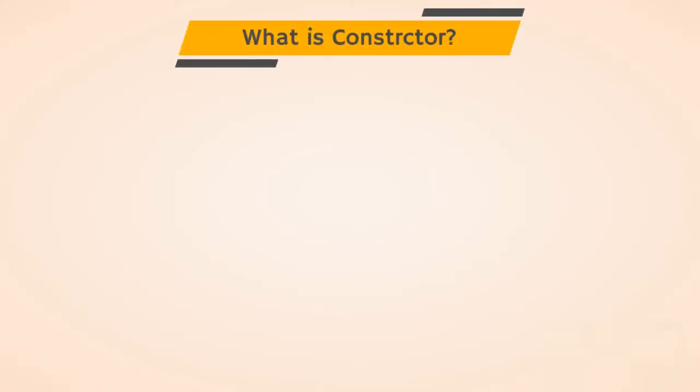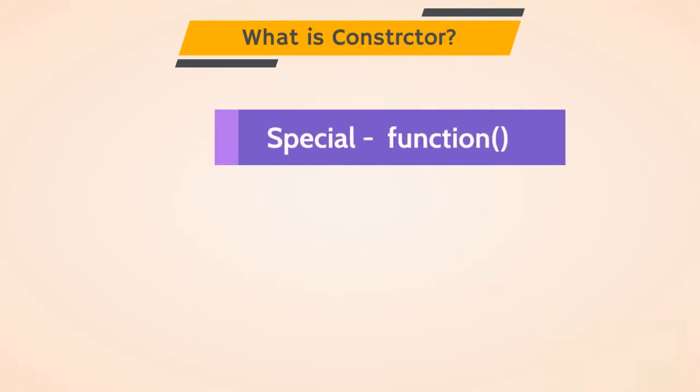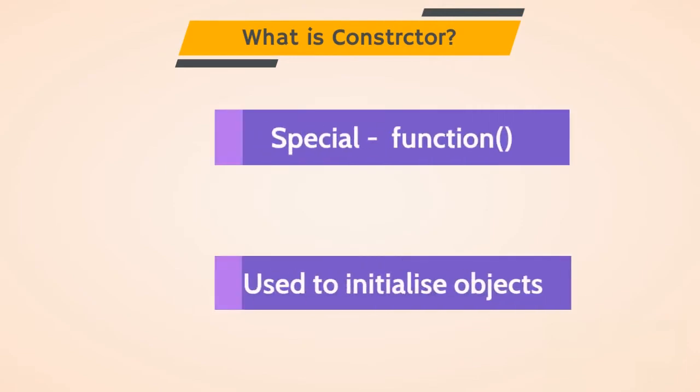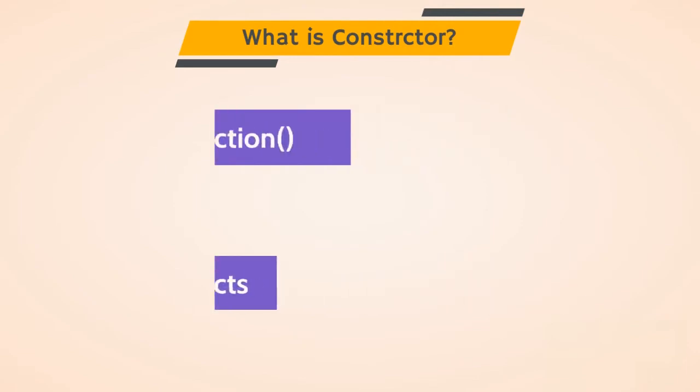So what is constructor? Constructor is a special function which is used to initialize object of a class.